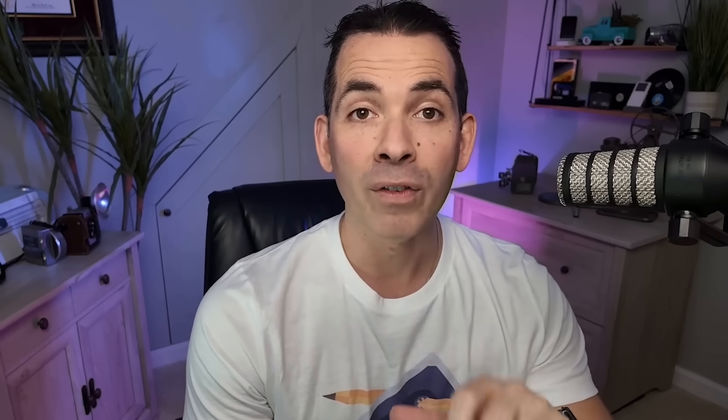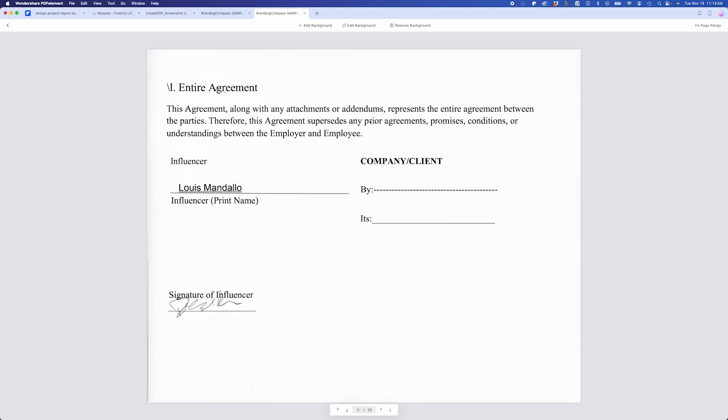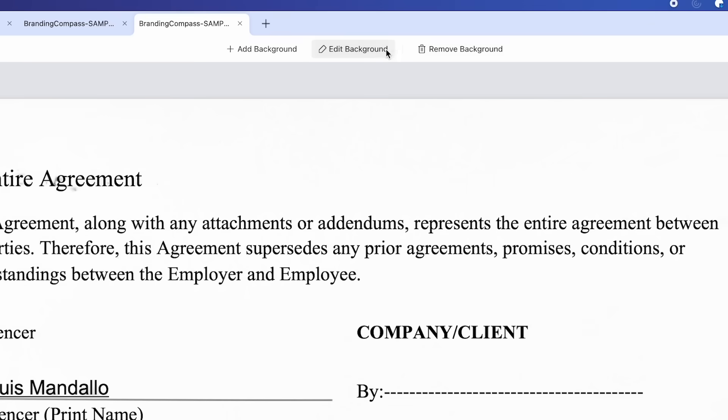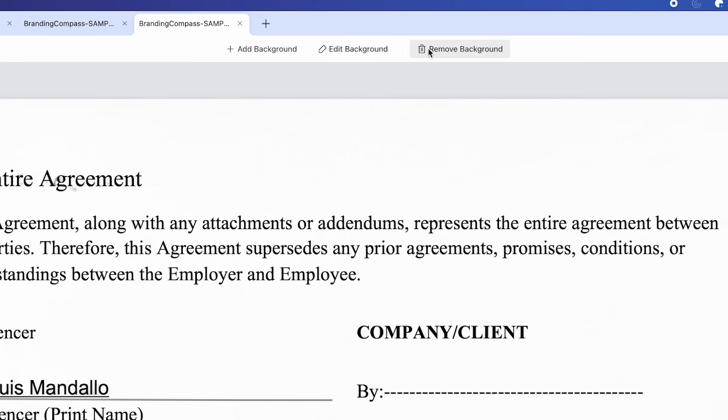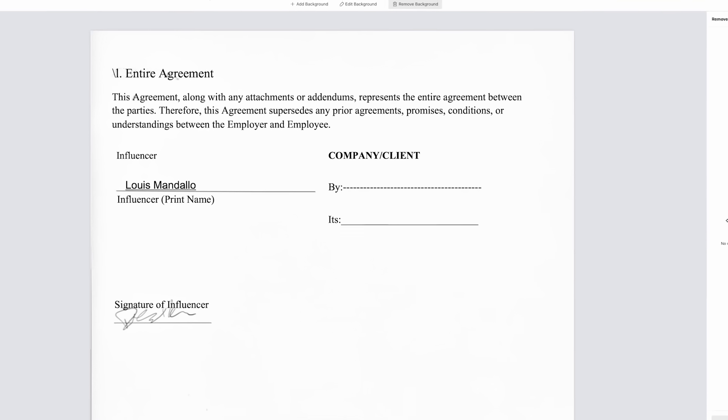Now, here's where it gets really powerful. On the second page of my document, I have an image of a scanned contract. With PDFElement's OCR feature, I can convert that image into editable text. This means I can adjust the text, remove the image background, and have a clean, professional document.